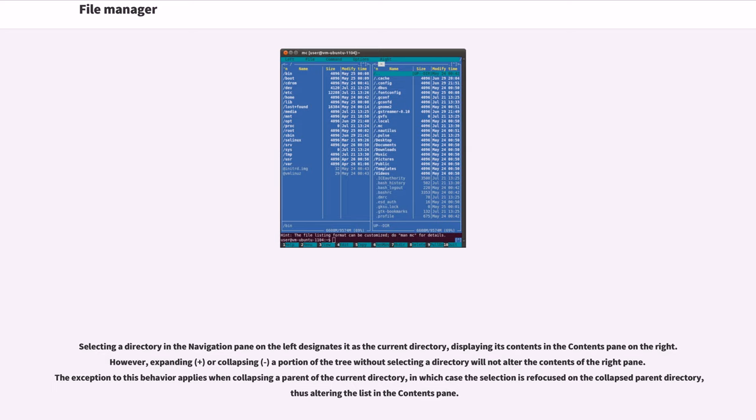The exception to this behavior applies when collapsing a parent of the current directory, in which case the selection is refocused on the collapsed parent directory, thus altering the list in the contents pane.